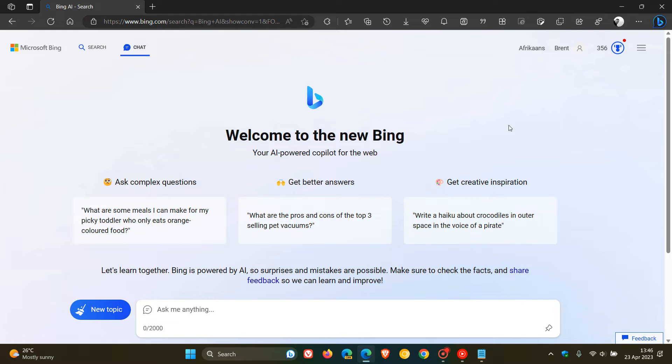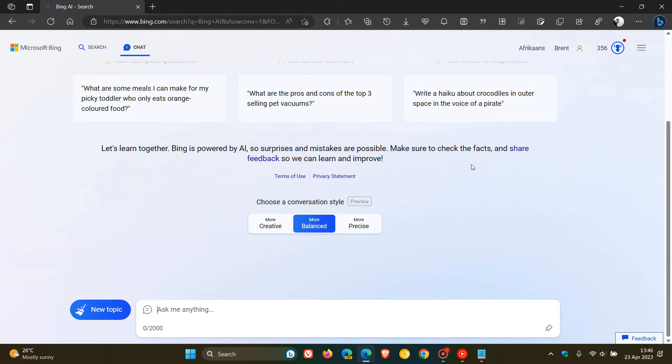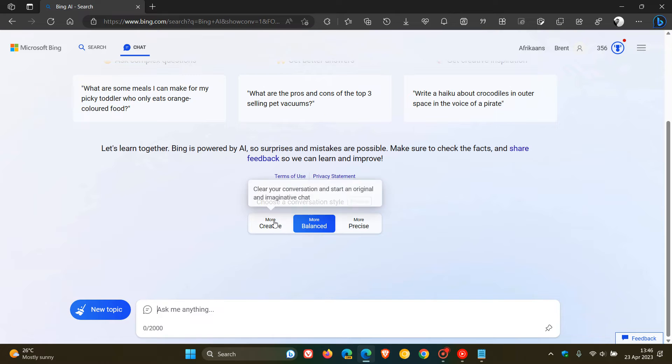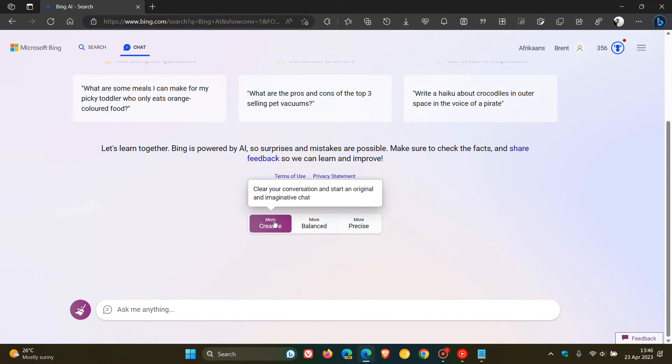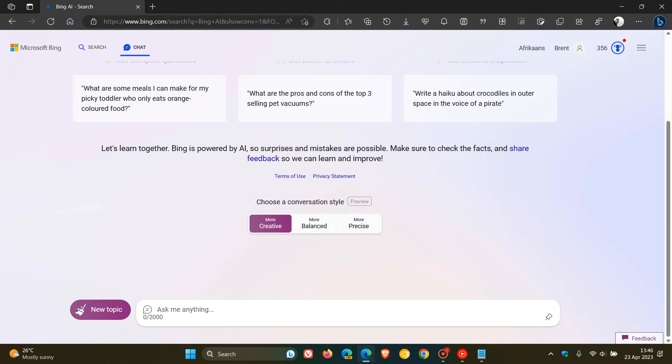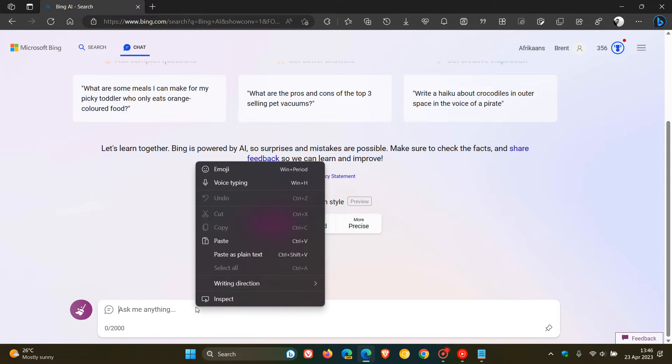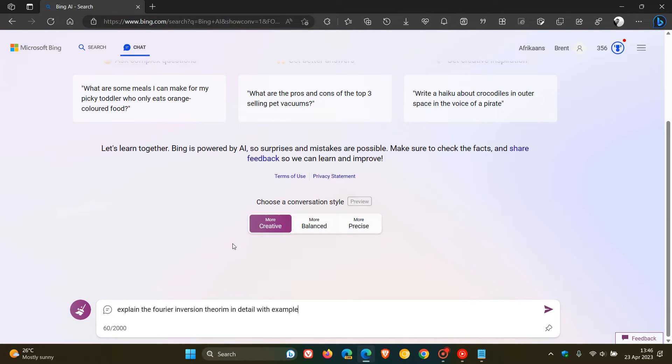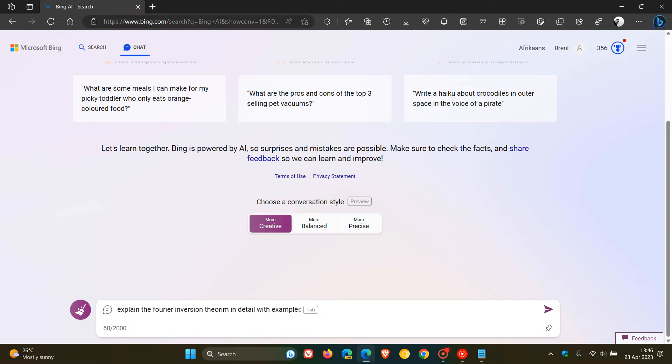Just to demonstrate this LaTeX Markup support, first of all, it will work a lot better and give you a more correct math equation and responses if you use more creative. I'm going to use the exact same example that Microsoft used in the actual blog post, which is asking the chatbot, explain the Fourier inversion theorem in detail with example.